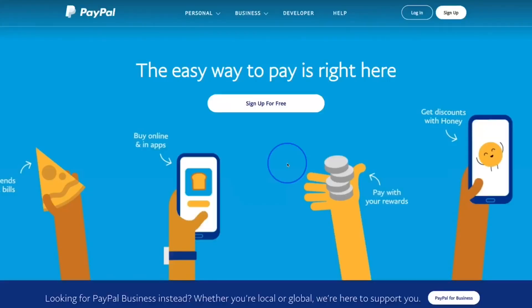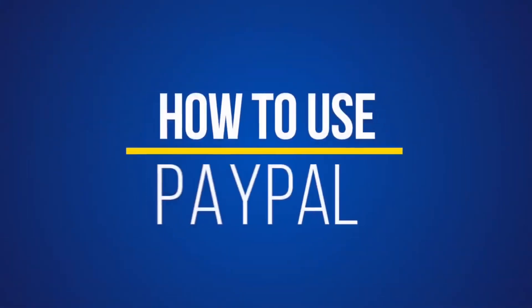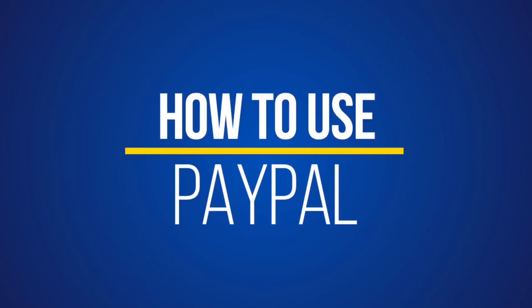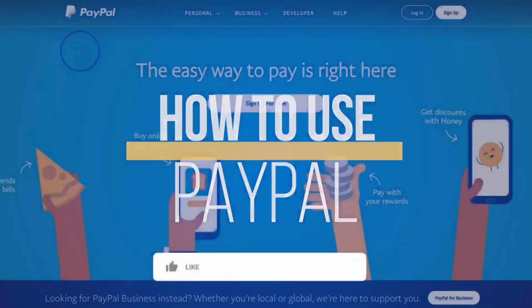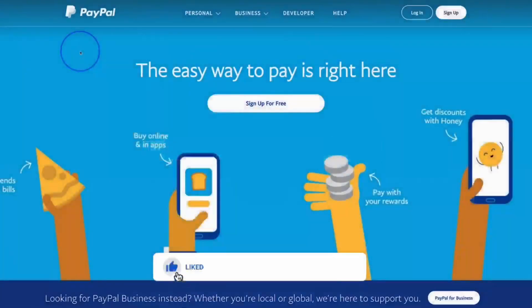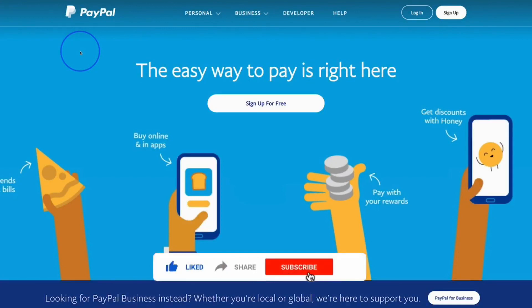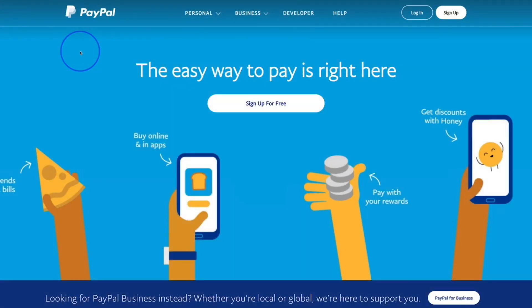Hello future millionaires and welcome back to my channel. I am Kayla K. Keane and in this video I'll be teaching you how to use PayPal, whether online or on the mobile app.